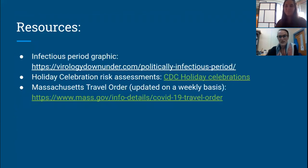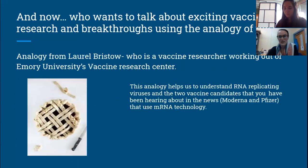Here are some of the resources we used while creating this presentation — we'll be sending out a copy of these slides, so feel free to look further into what we've mentioned. This is the end of the questions that apply to our staff. However, we have exciting vaccine research to share! We thought we'd take this moment to explain these breakthroughs in vaccine technology using the analogy of pie. This analogy comes from vaccine researcher Laurel Bristow, who works at a vaccine center with Emory University in Georgia.